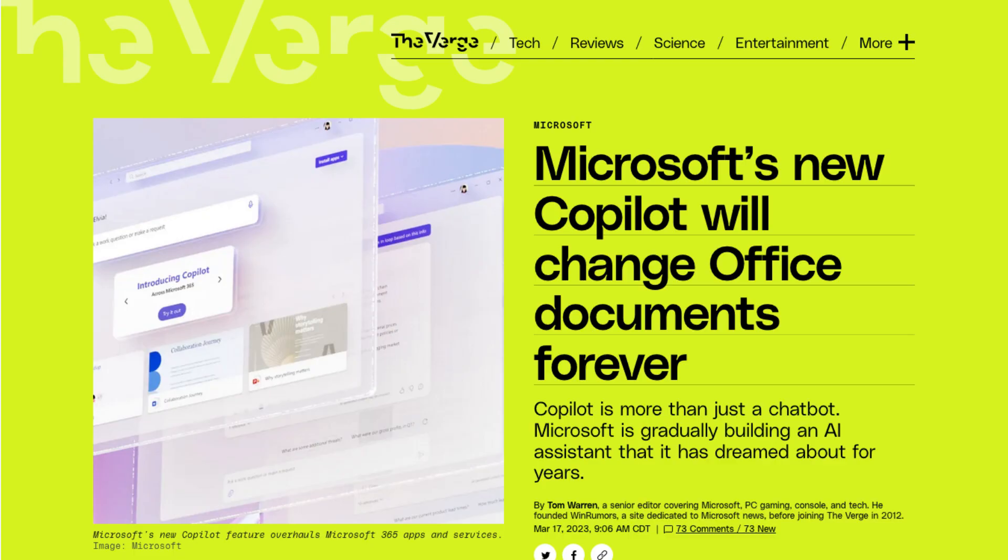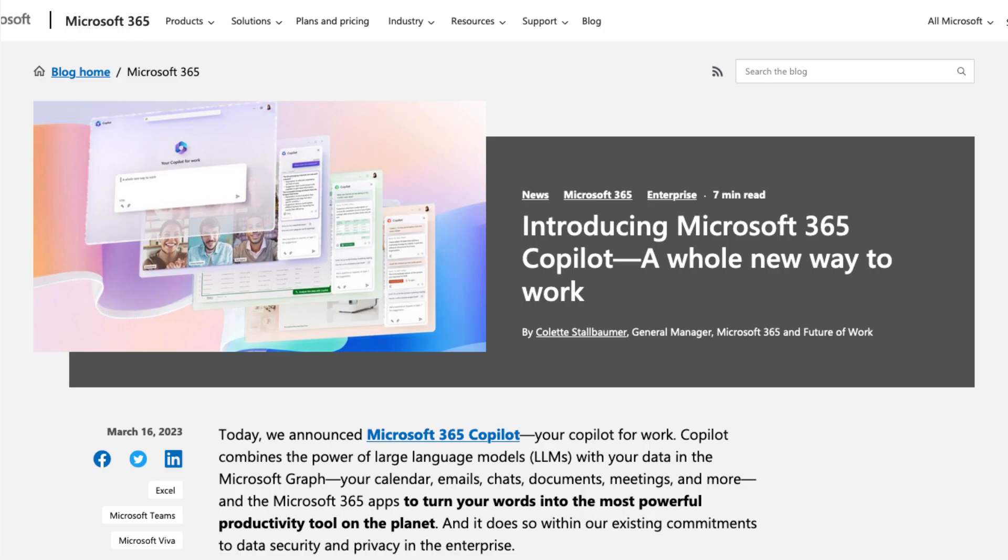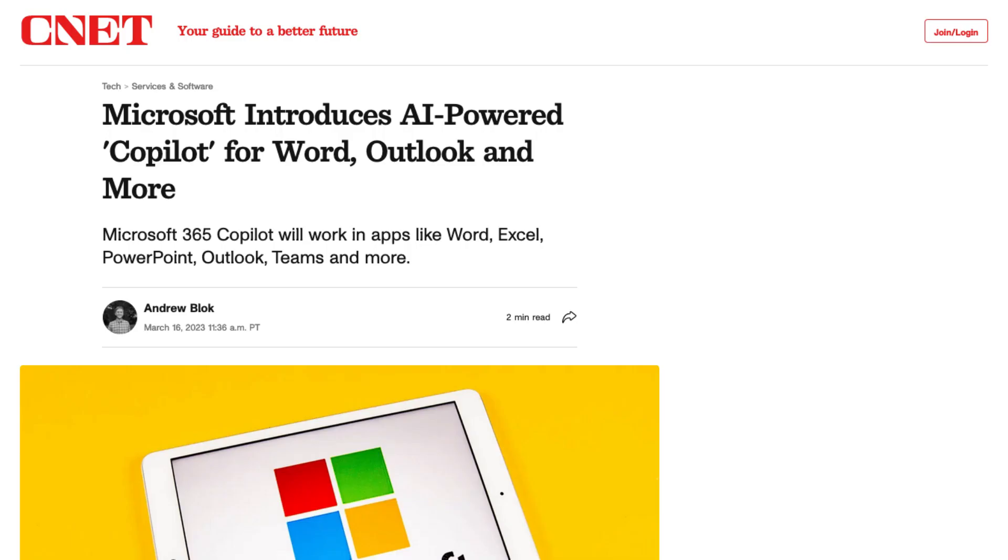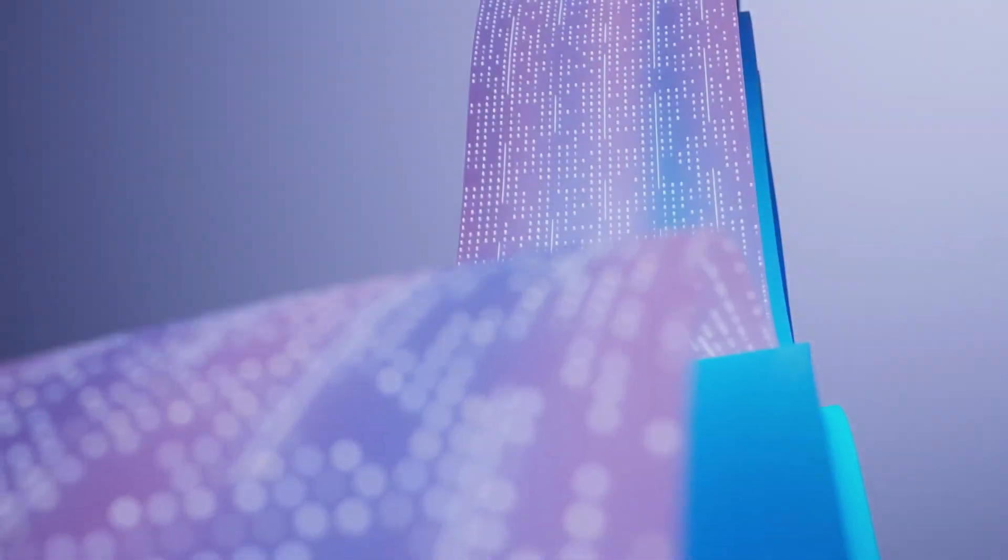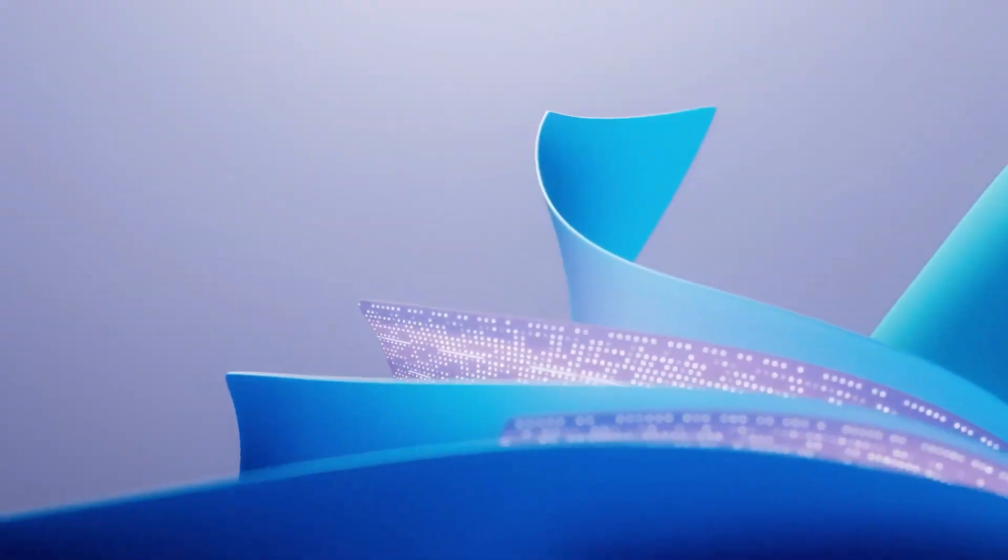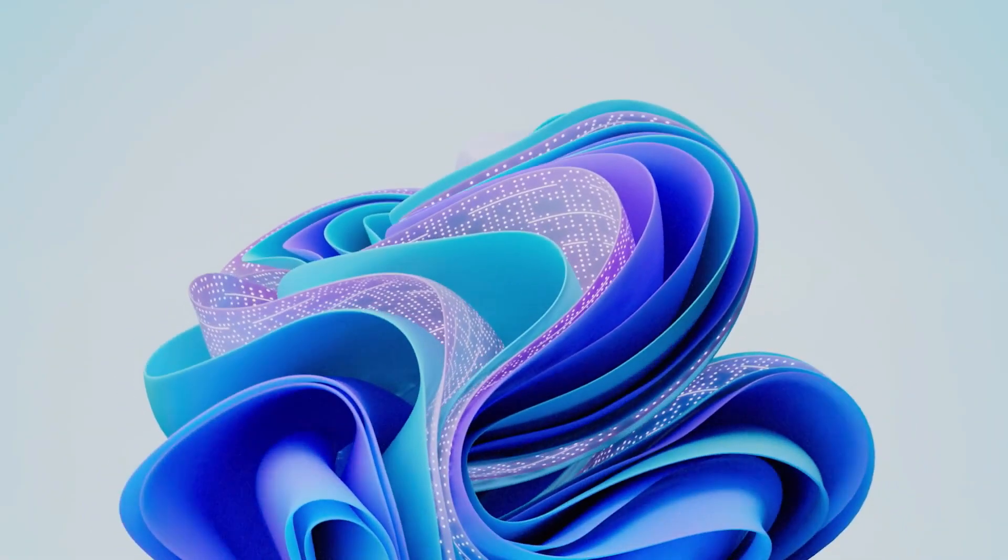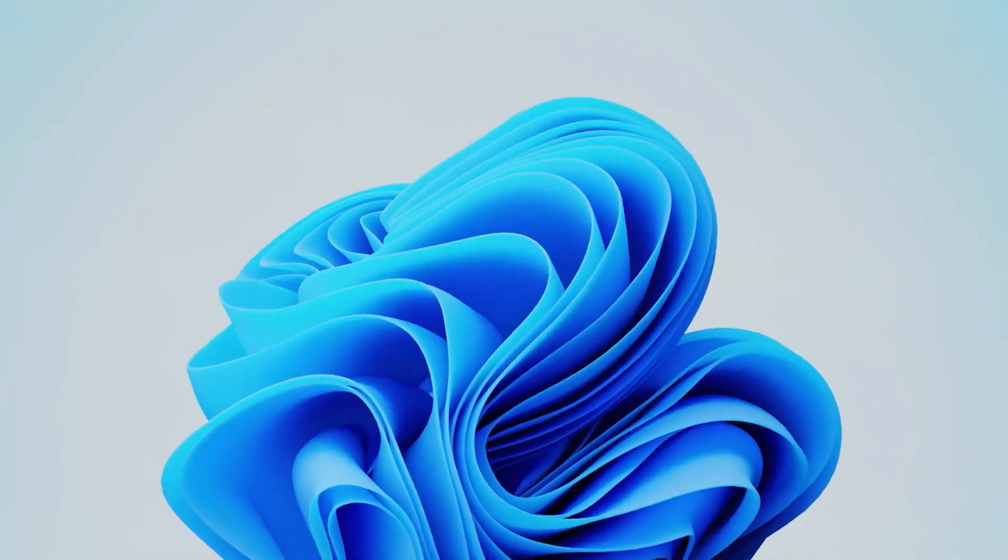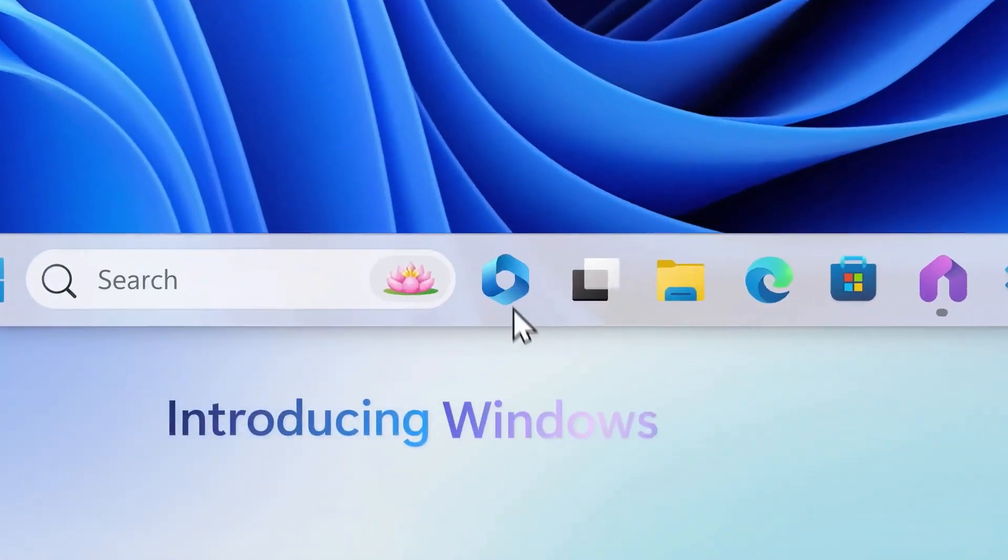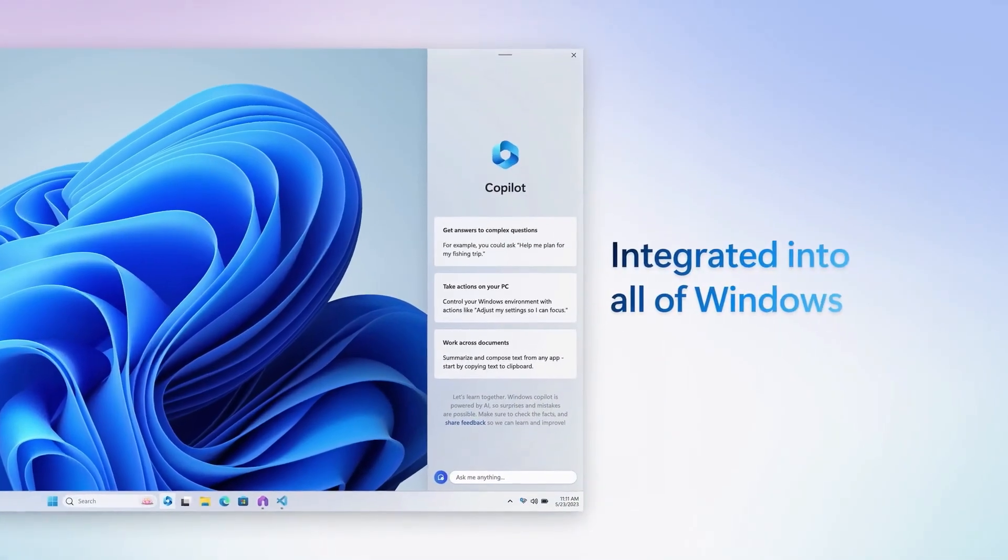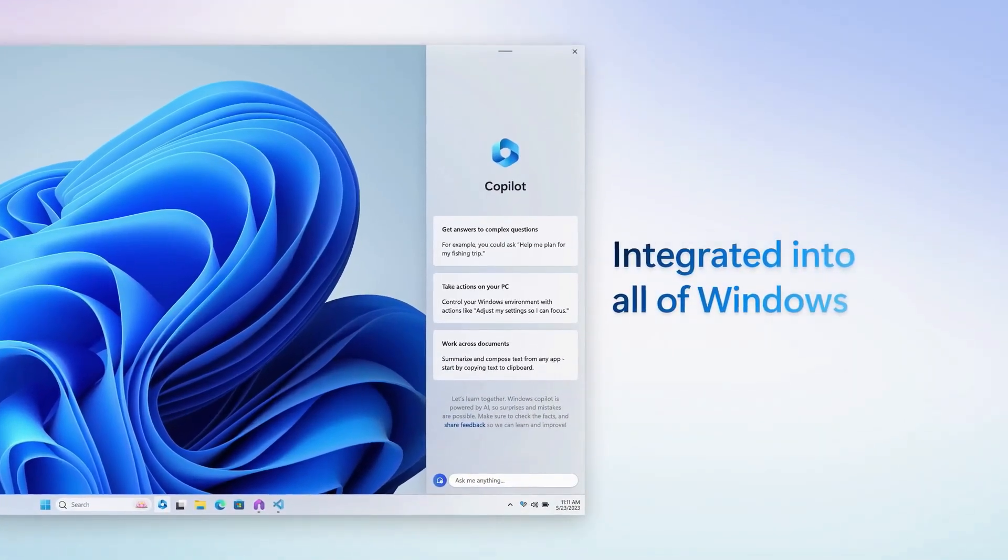In March 2023, Microsoft announced the launch of Copilot, an AI-powered assistant that leverages GPT-4 technology to reuse information in Microsoft 365 and perform a variety of tasks.